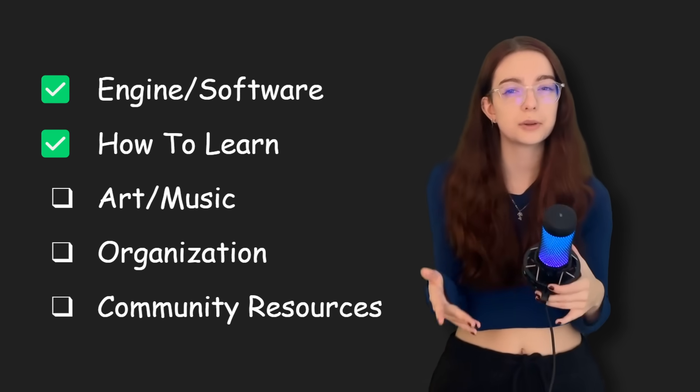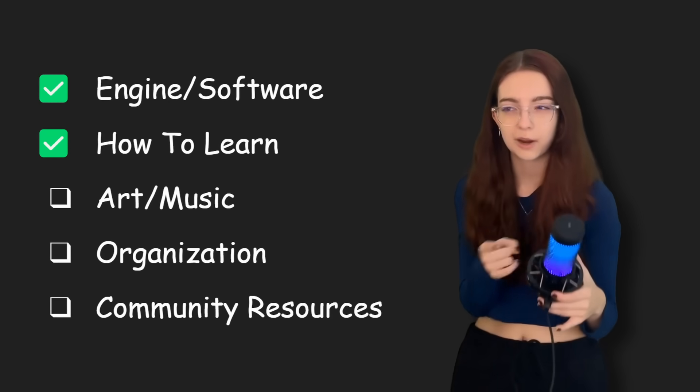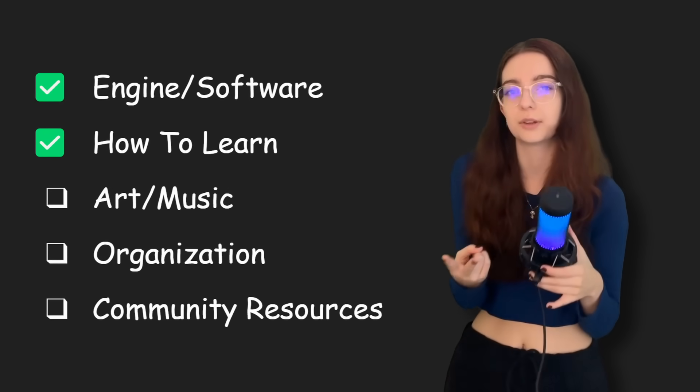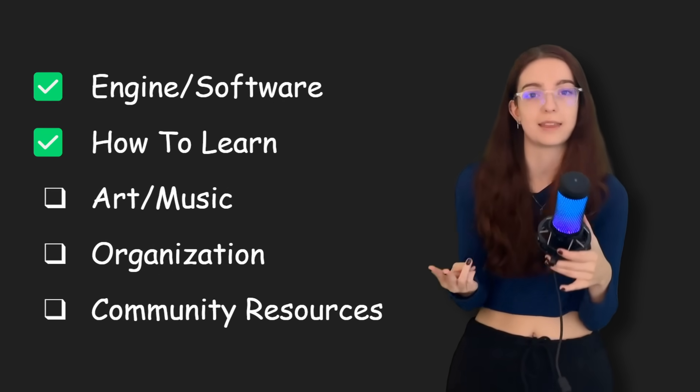So now that you've got your engine, you essentially have the brick and the beef behind what's going to power your game. But how are you going to learn to code? How are you going to learn this engine? And how are you going to ultimately make that game?